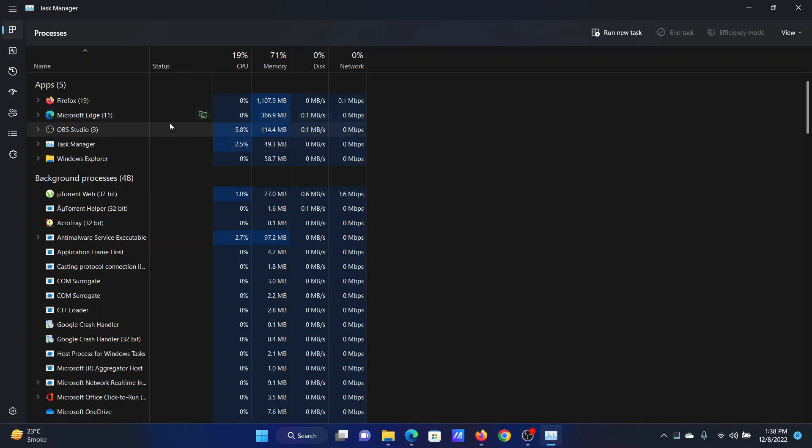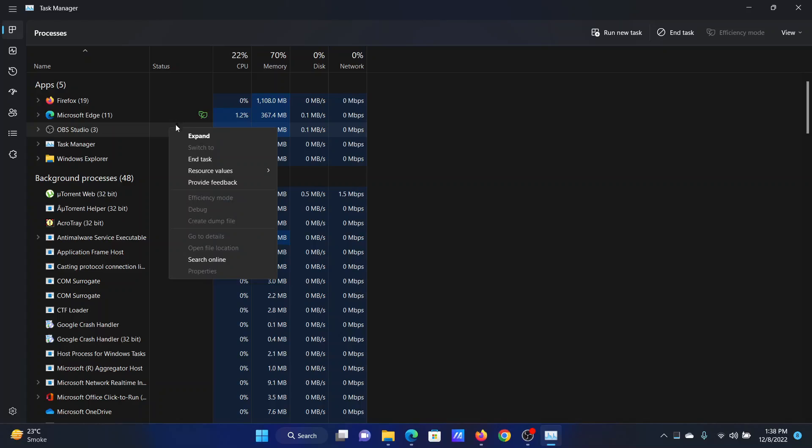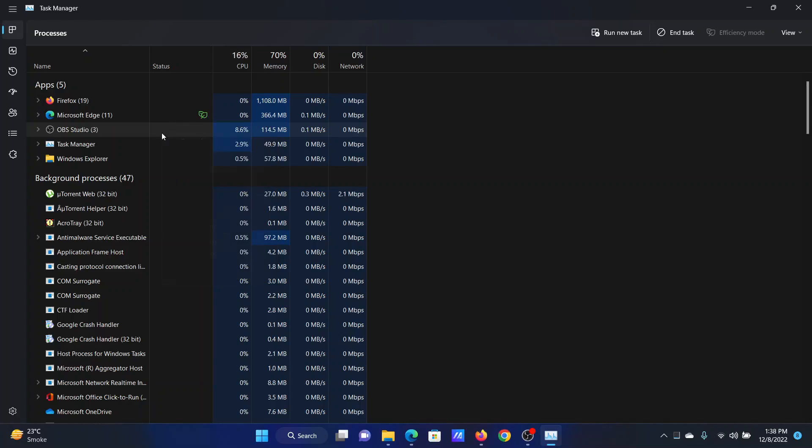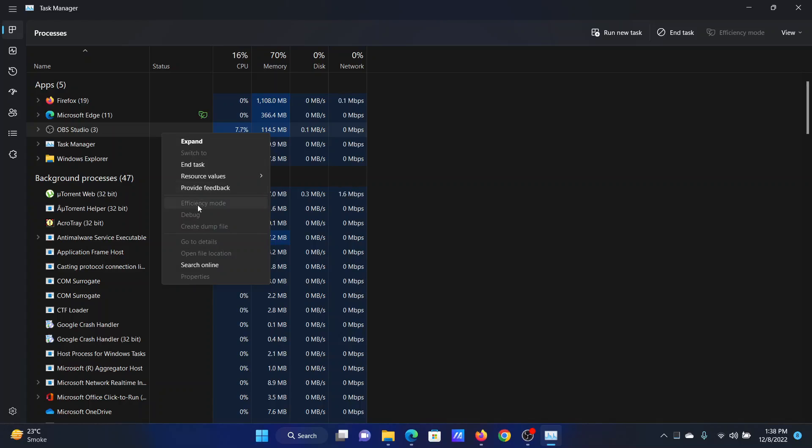When you right-click on an application in the status tab, you will notice this option for Efficiency Mode.